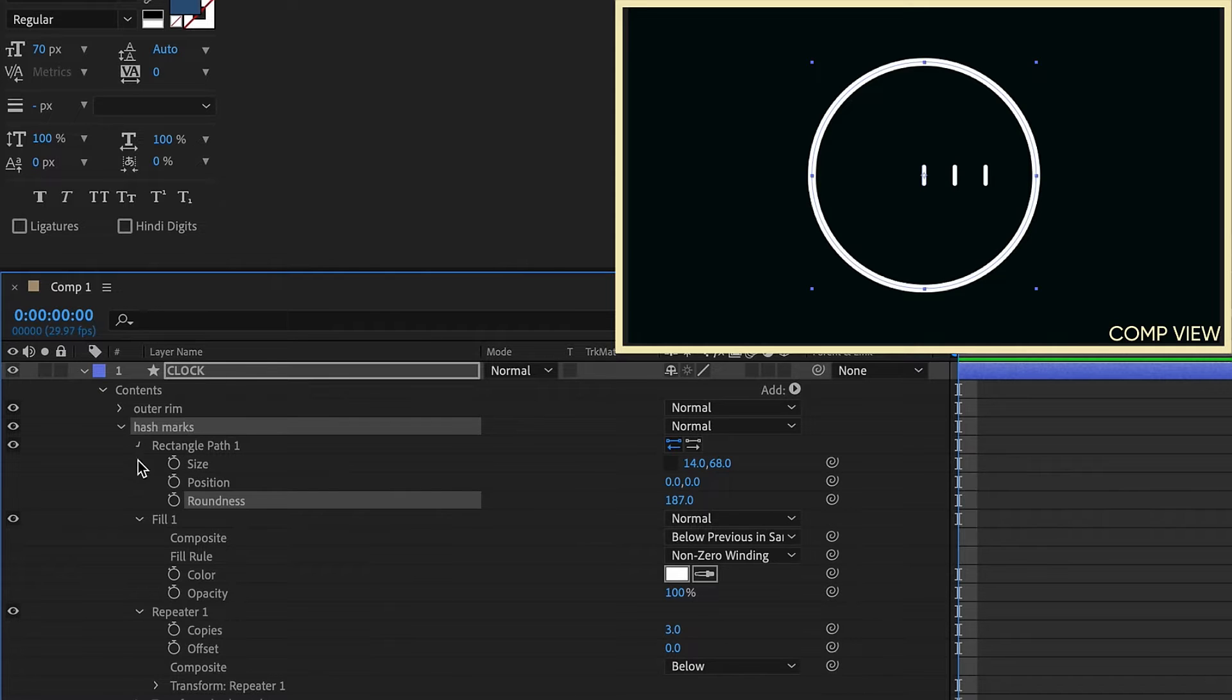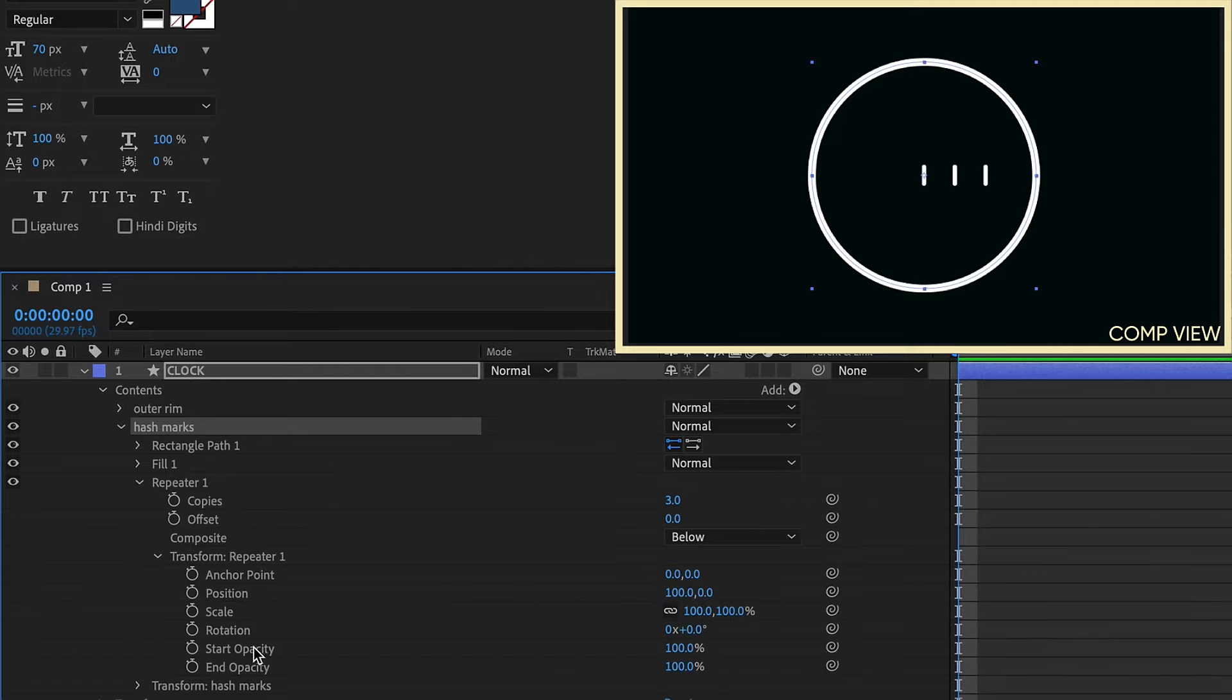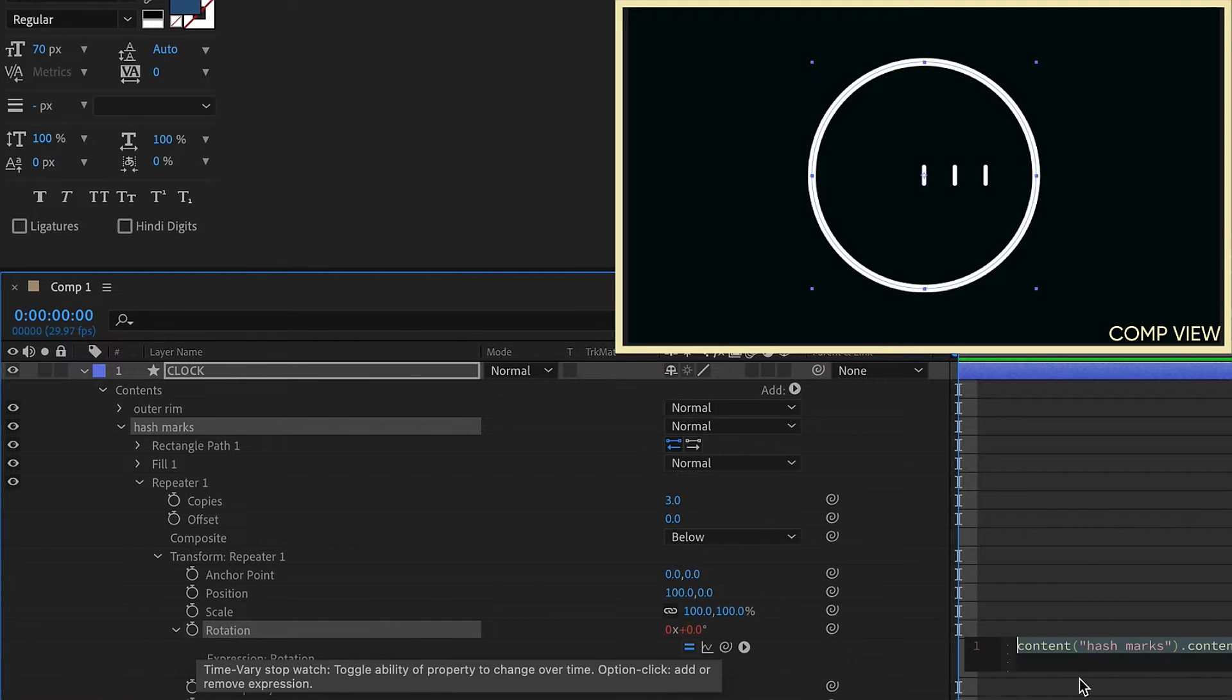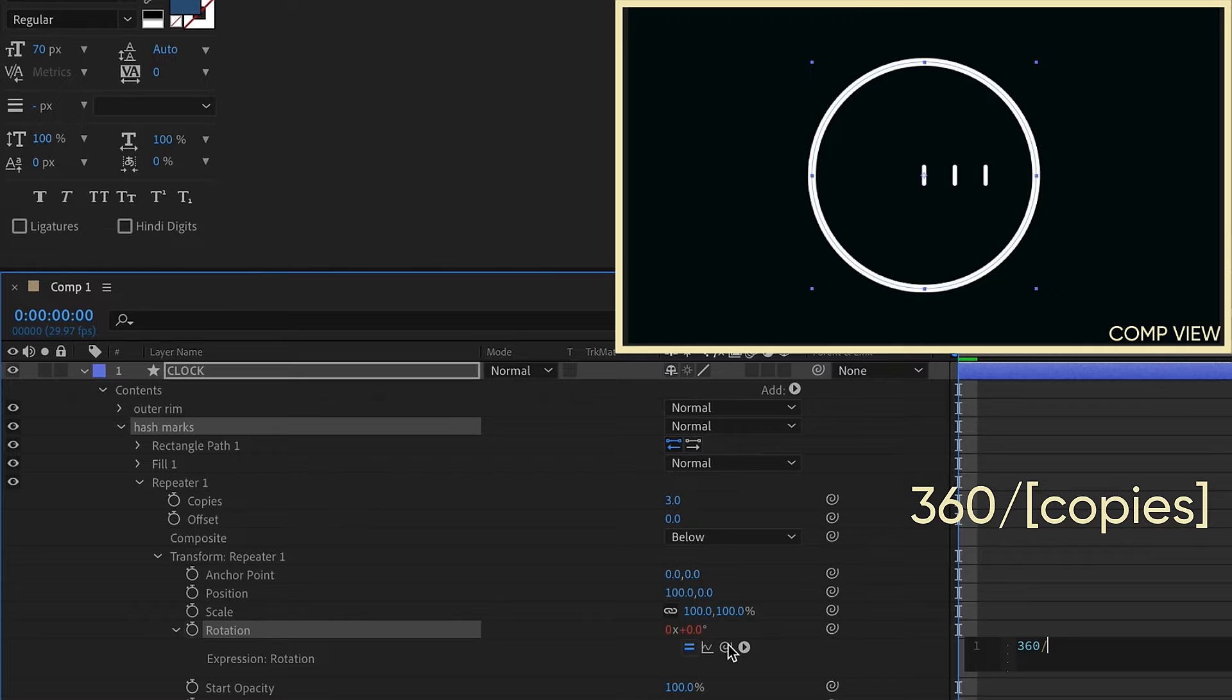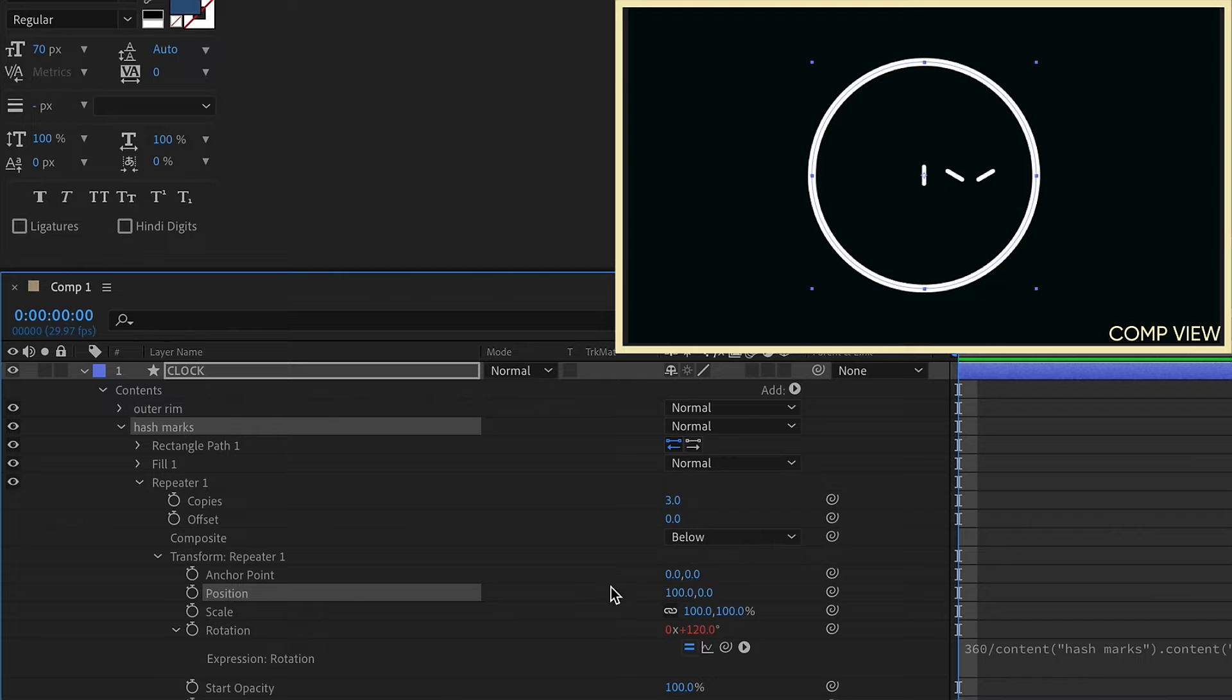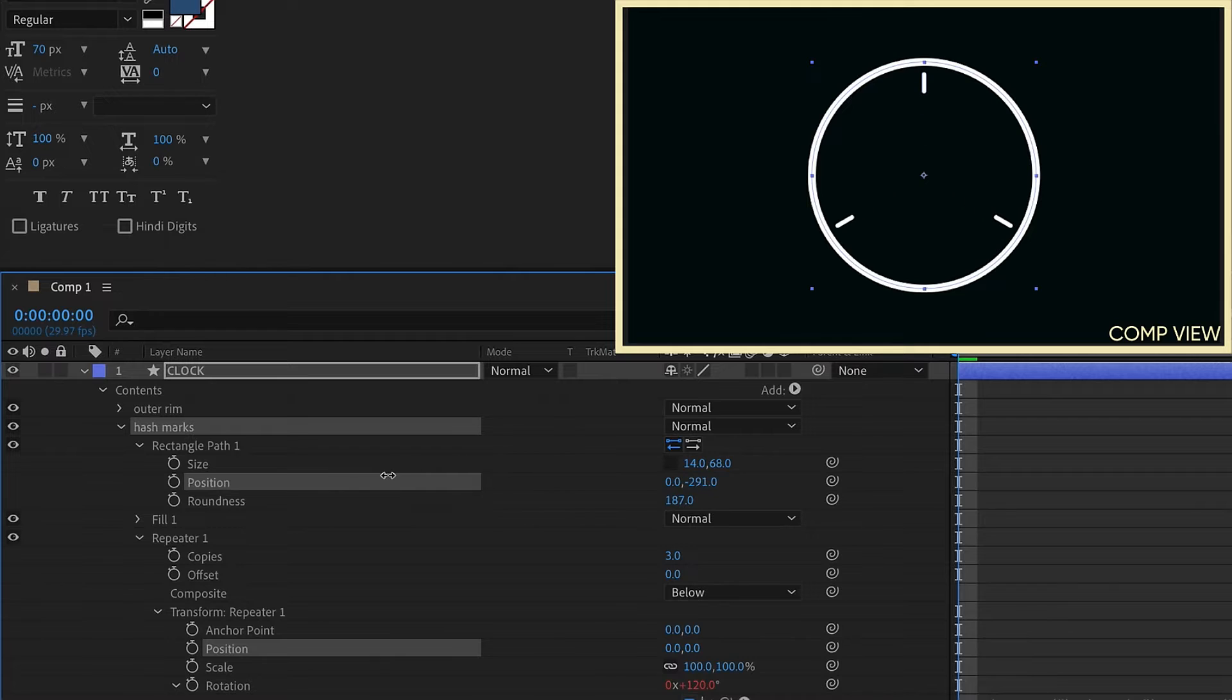And now let's open up our repeater. We want these hash marks to go in a circular pattern around the inside of our rim. And the trick to doing that lies within our rotation within the transform properties of the repeater. So let's option or alt click on rotation and type in 360 divided by. And then we want to take our expression pick whip which is right here and go up to copies. We also need to change our position to 0, 0. And now if we move our rectangle path up we see we have this circular kind of pattern.